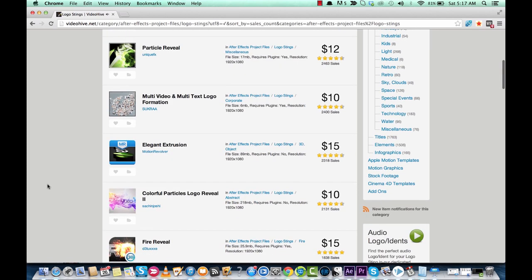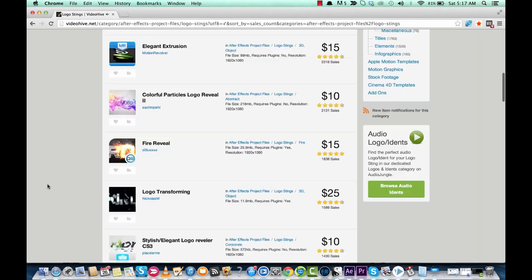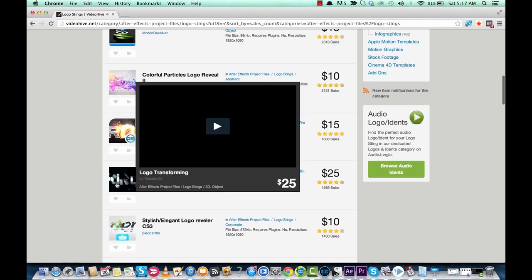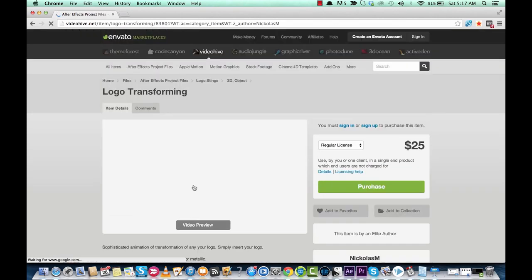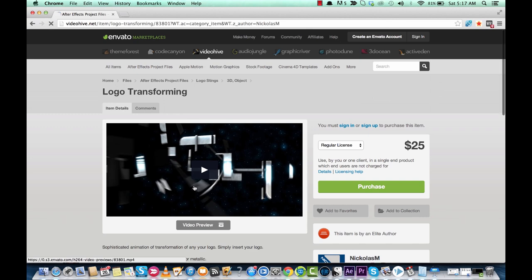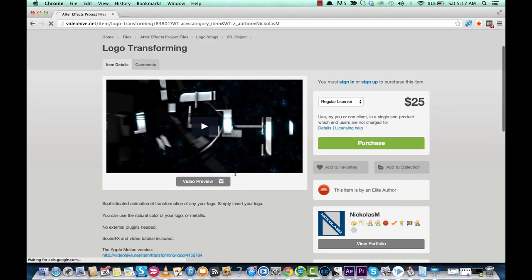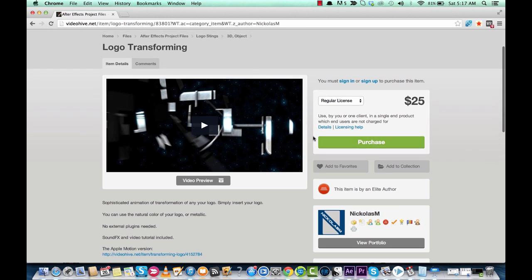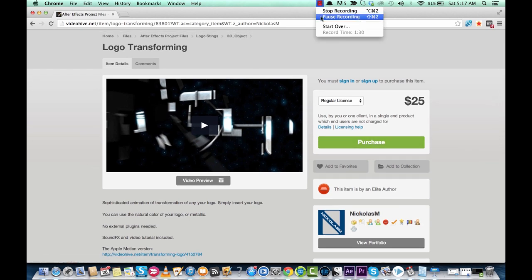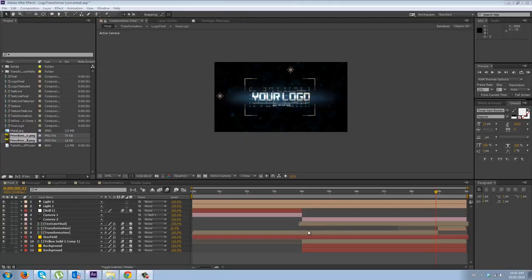Your logo. Anyways guys, that's how you do it. But the one we're looking for is the logo transforming. So you want to click on it and then if you want to do it and this is the one you want, you purchase it for $25, you download it, and then you open in After Effects. And that's where we're going next guys, so stay tuned. I got some more for you.